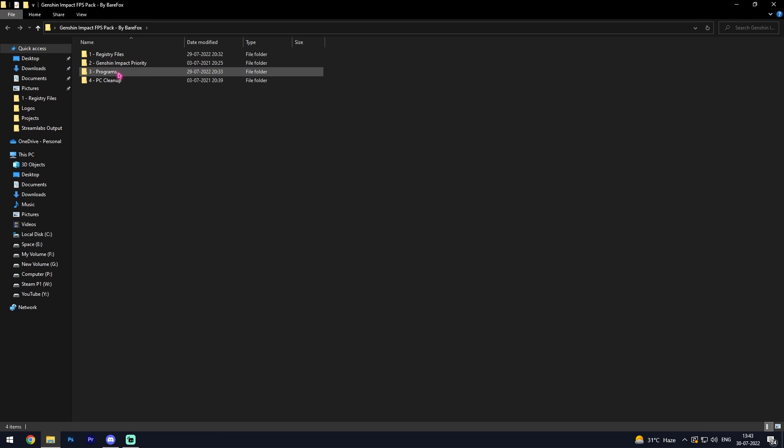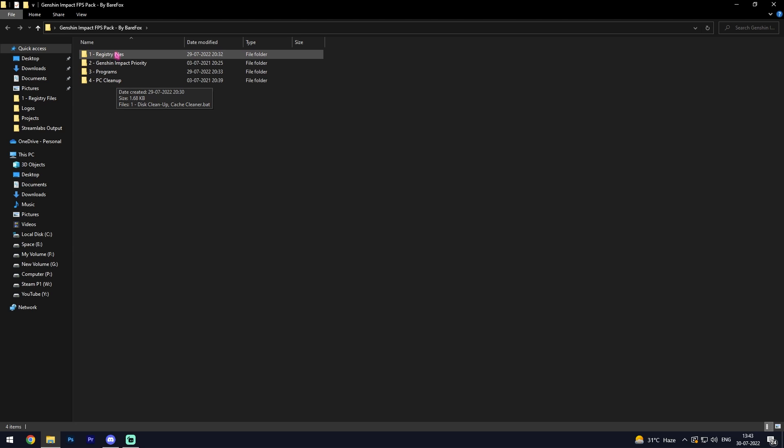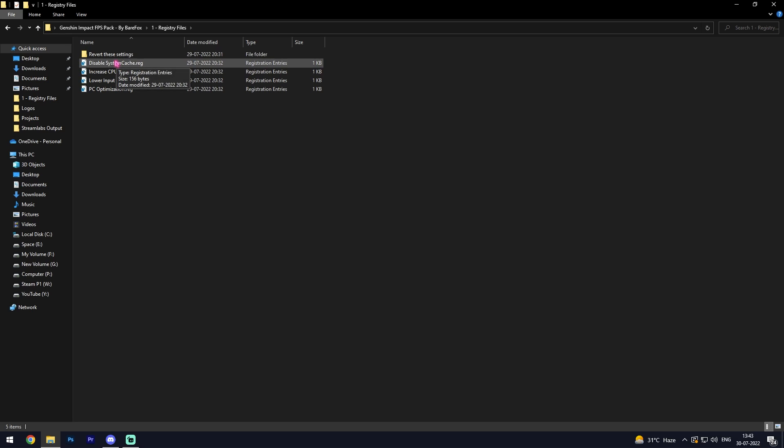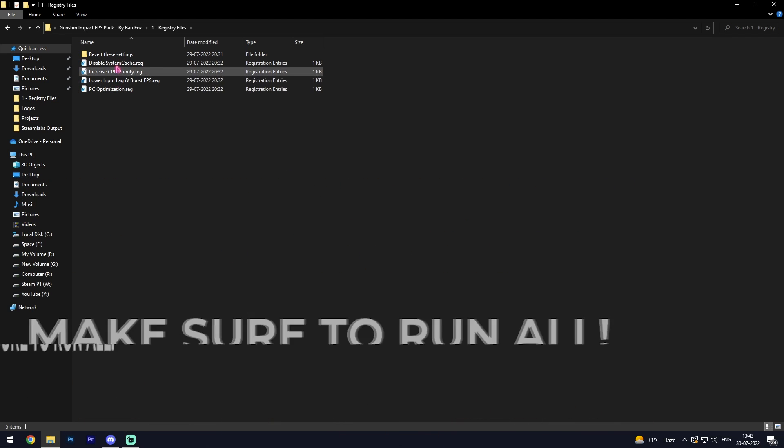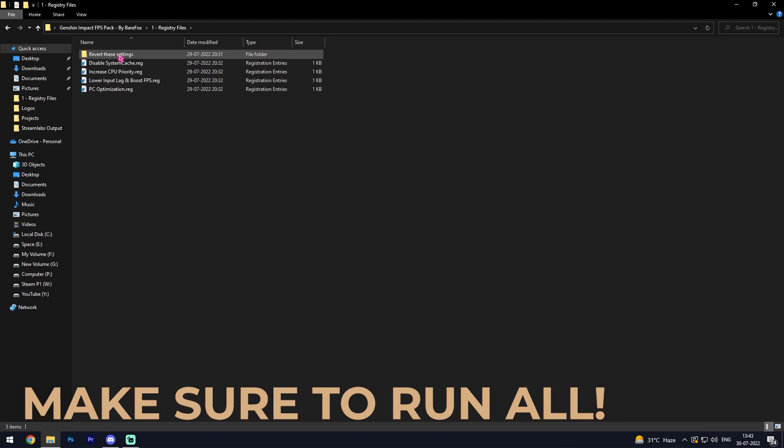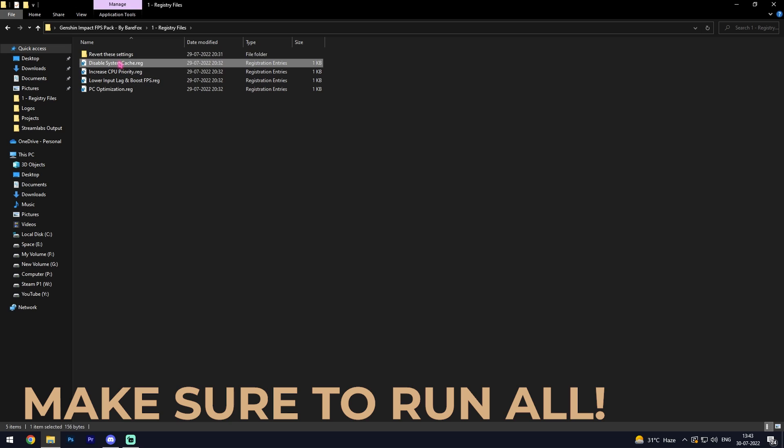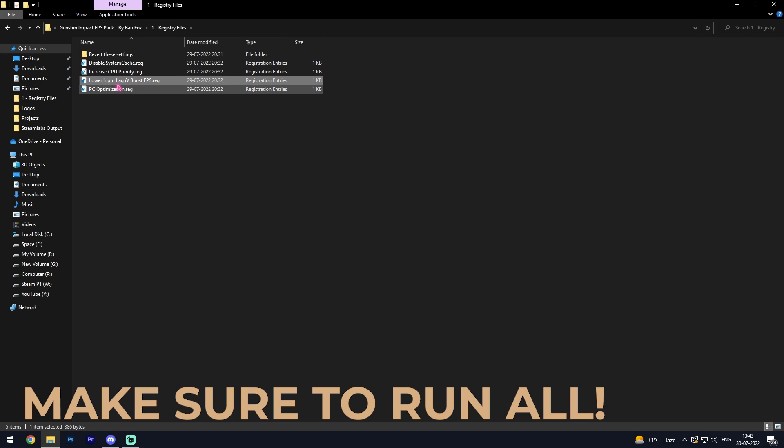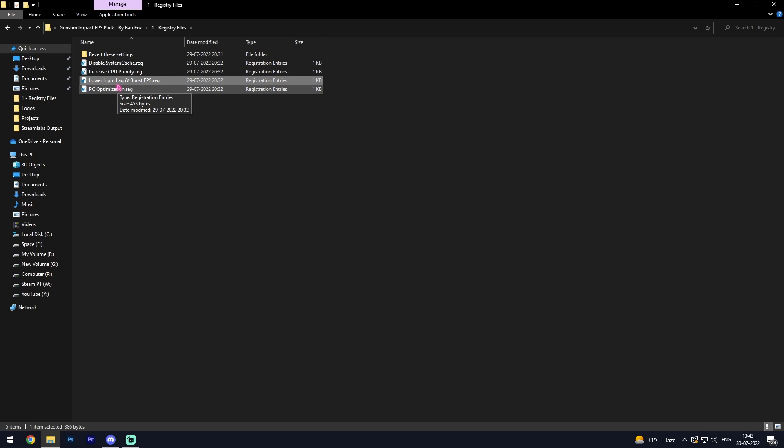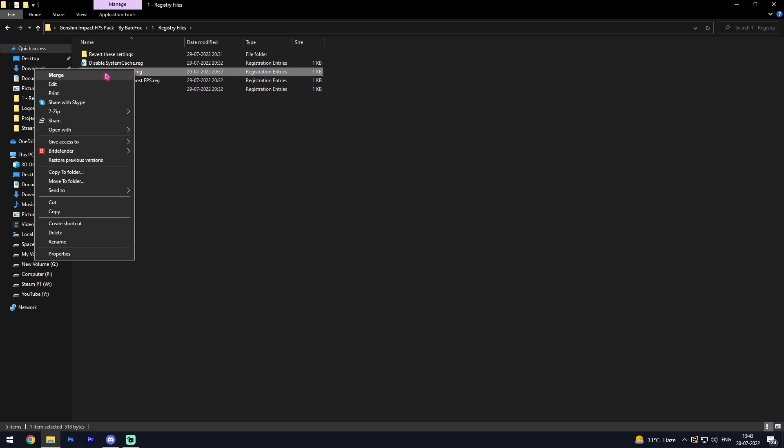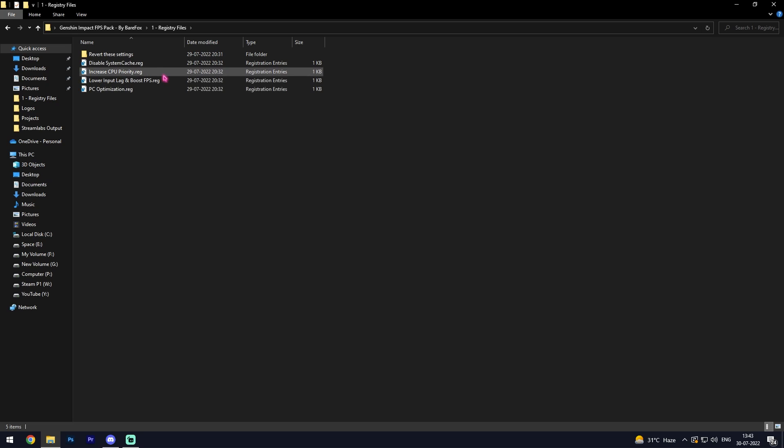First one is registry files, impact priority, program files, and PC cleanup. Simply go with the first file. You'll find four registries in here with the revert settings to all of those. Simply disable system cache, increase CPU priority, lower input lag, and PC optimization. Run all four of these by simply right clicking and merging them. If merge option is not there for you guys, simply double click on it.